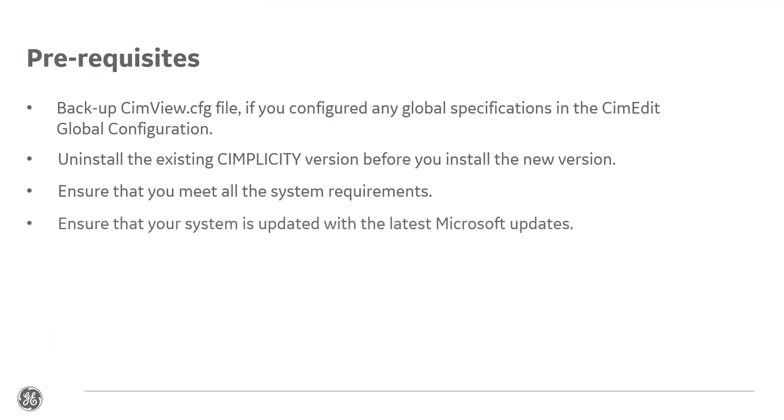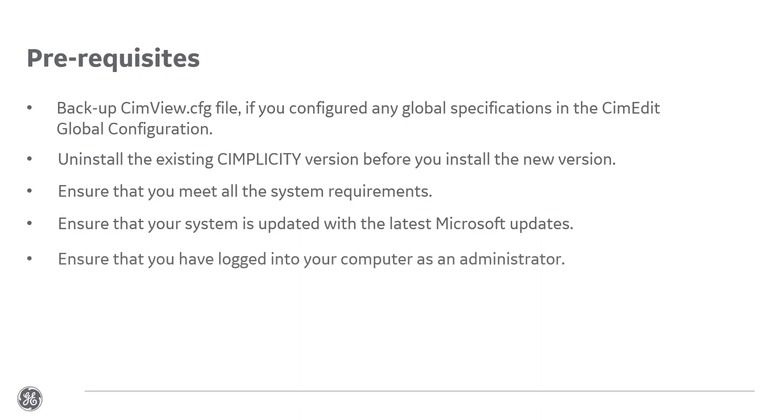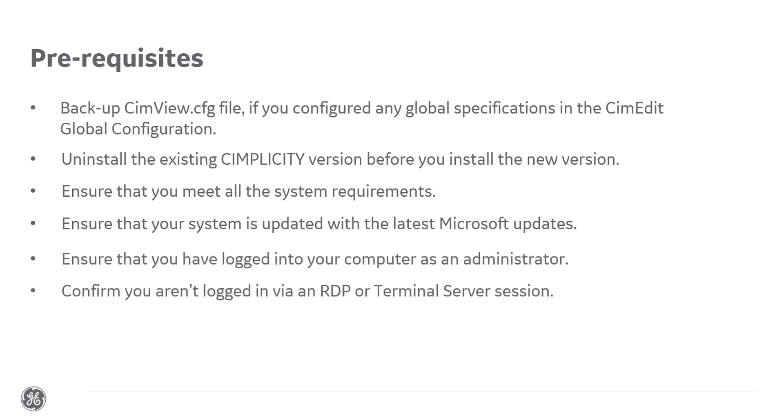Ensure that your system is updated with the latest Microsoft updates. Log on to your computer as an administrator. Confirm you aren't logged in via an RDP or terminal server session. Ensure there are no other GE products running.